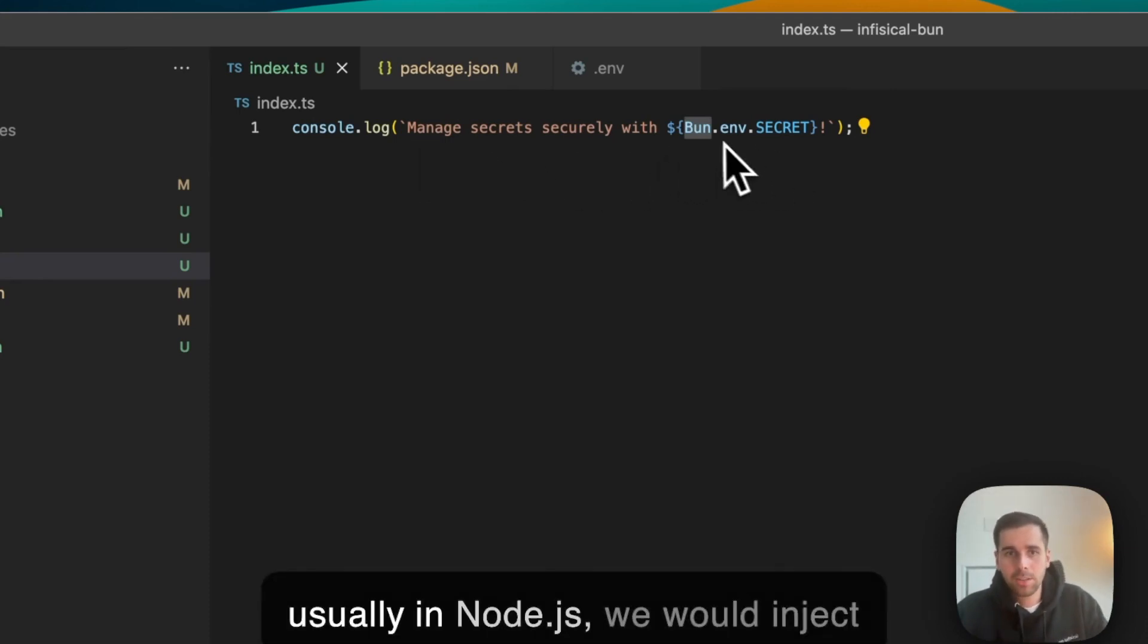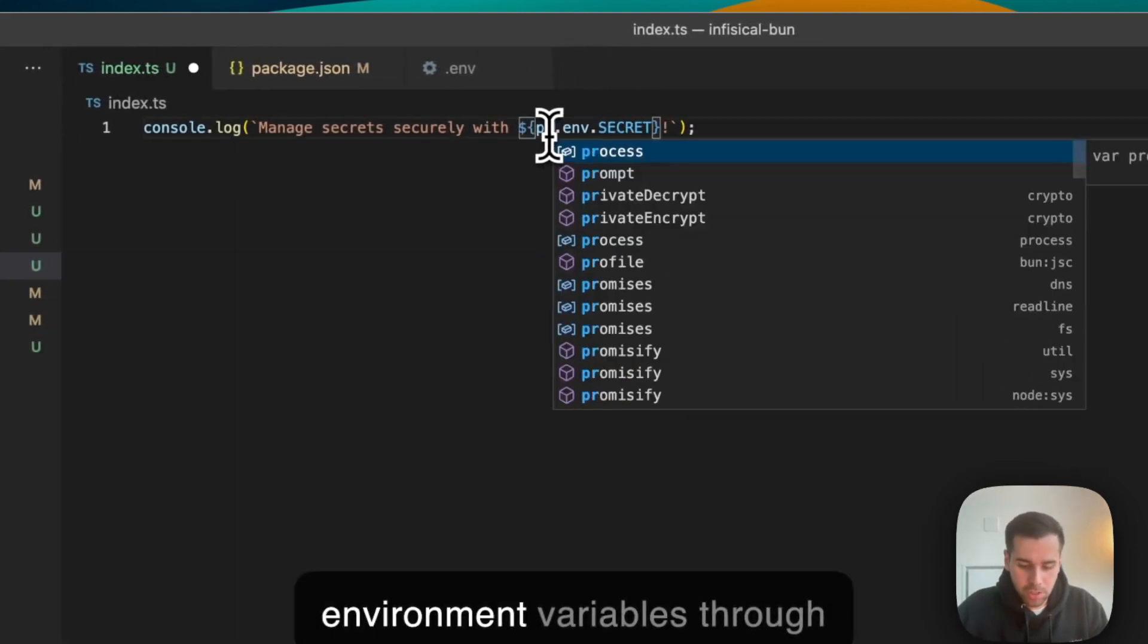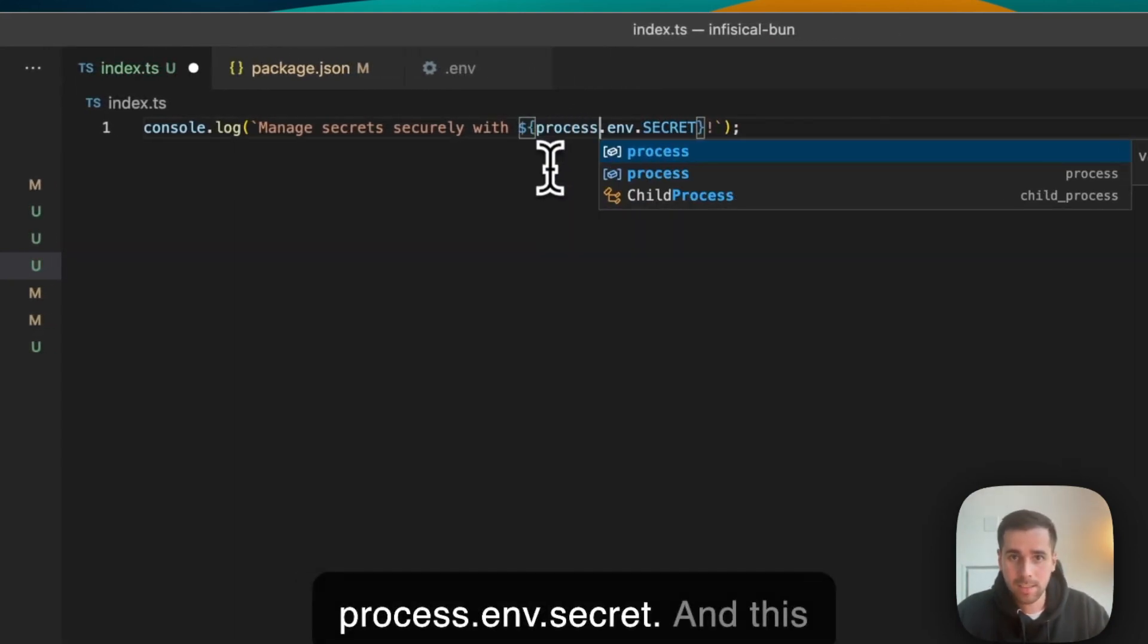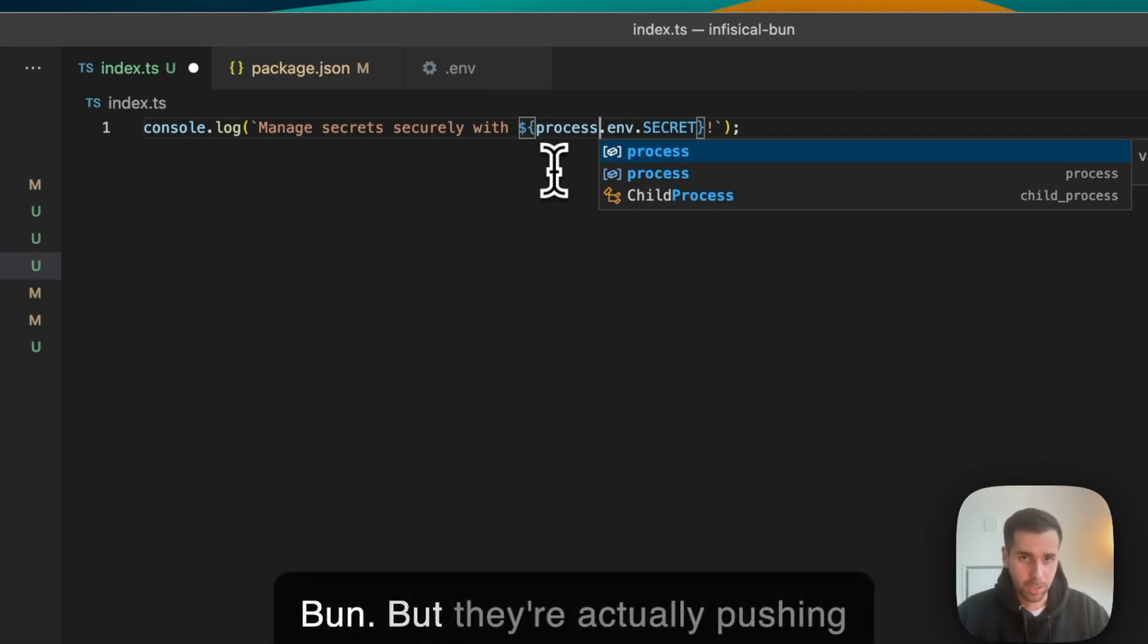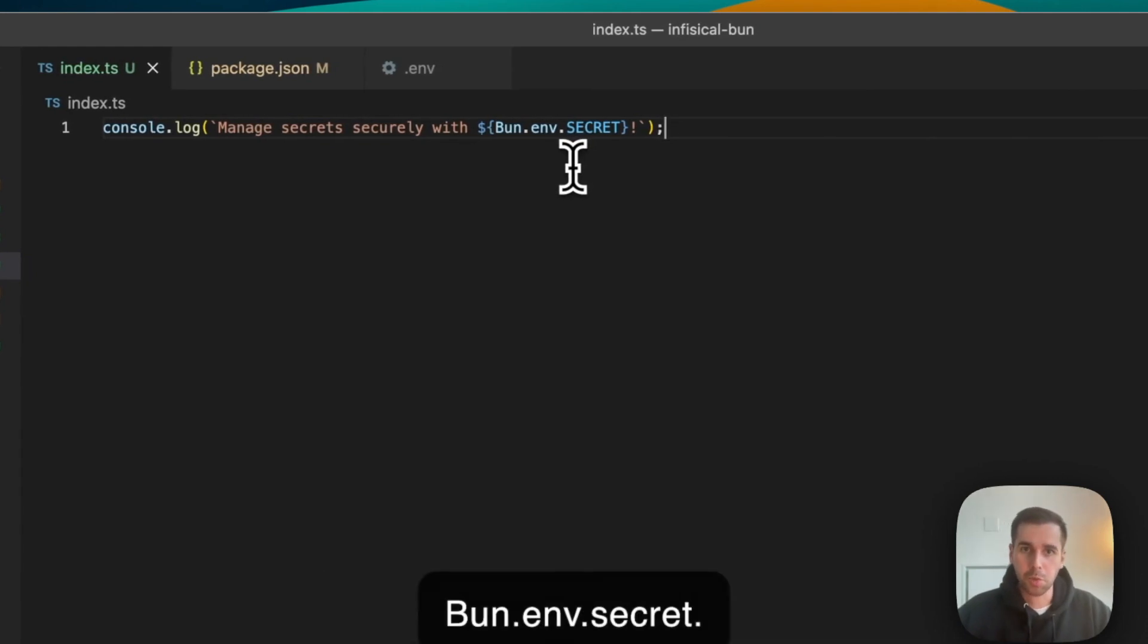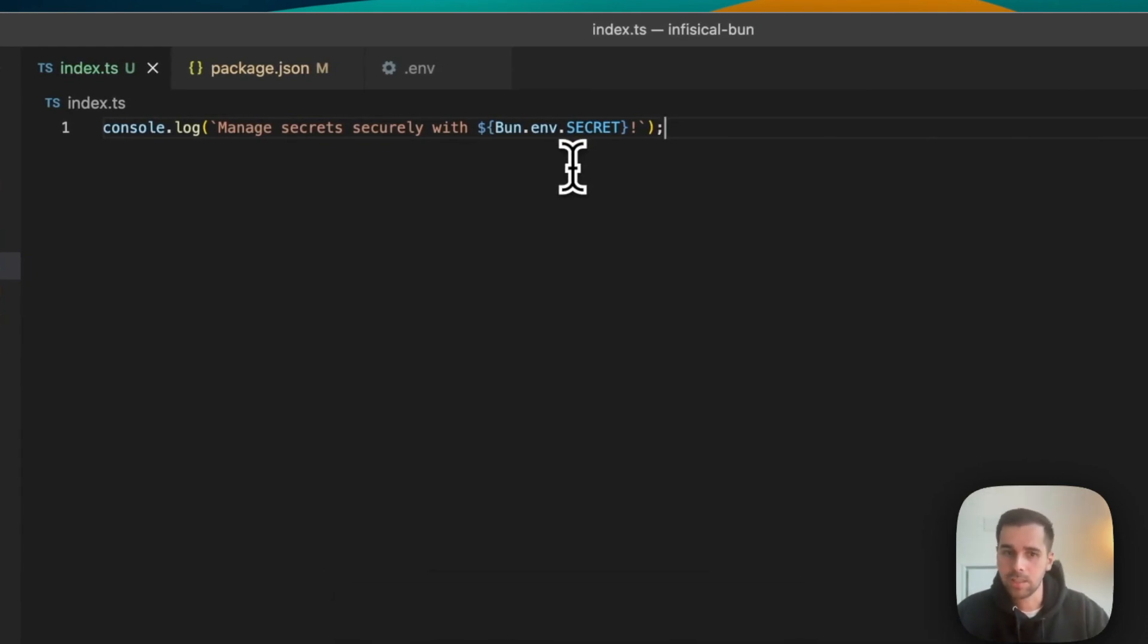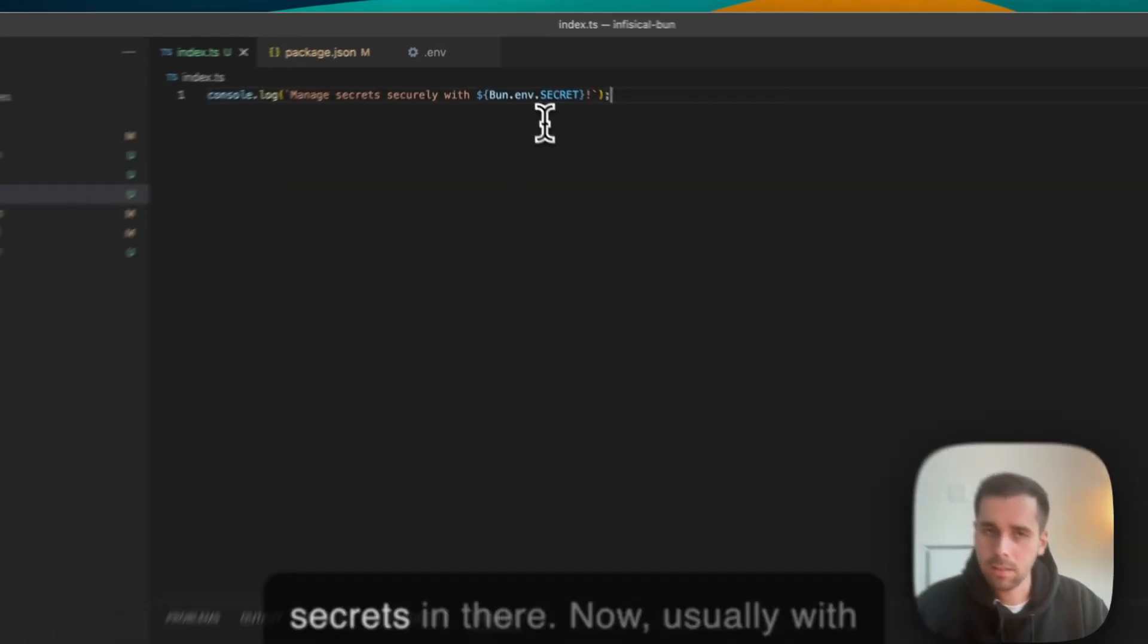Usually in Node.js we would inject environment variables through process.env.secrets, and this format is still fully supported with Bun. But they are actually pushing for a new approach which is Bun.env.secrets. It automatically picks up the environment and injects the secrets in there.